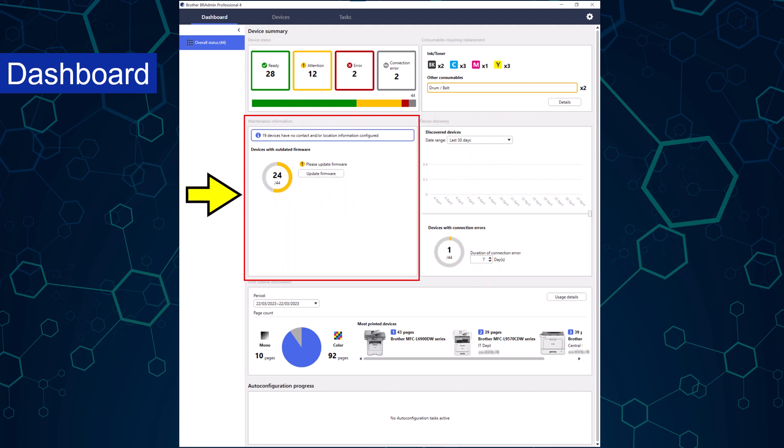The maintenance information section allows administrators to see if they have any outdated firmware and gives an option to update them. Updating firmware can be scheduled to run automatically or when BR admin discovers a new device.